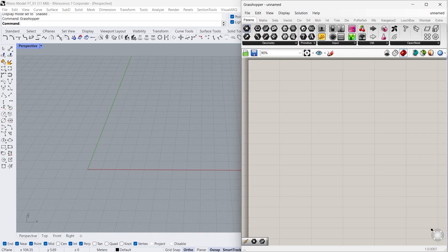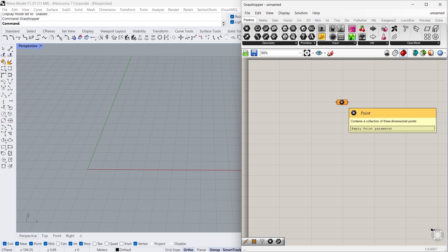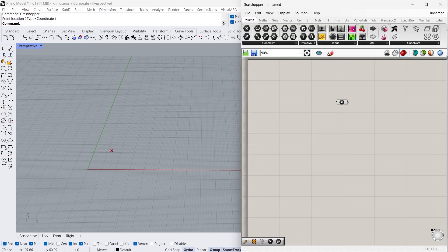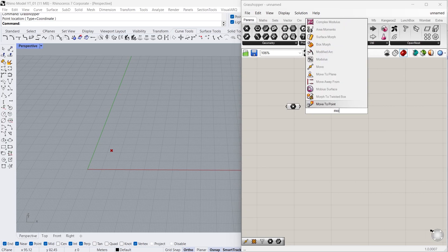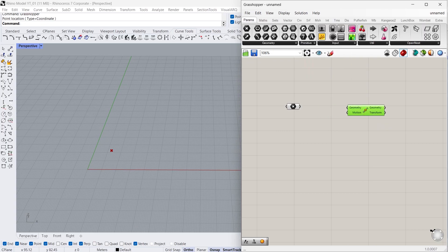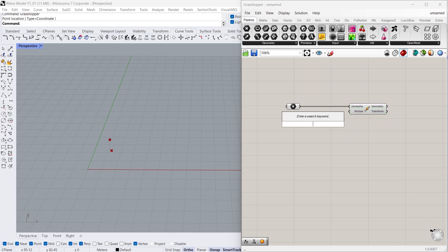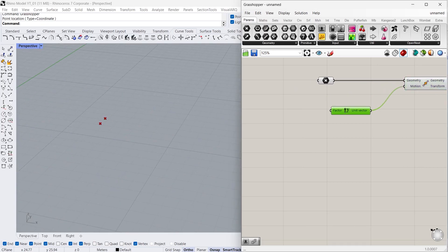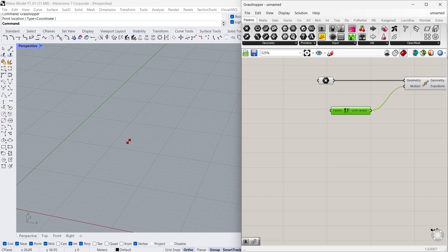First we need to create a point and right-click, set one point — I'm going to place it here. Then I'm going to move this point in the Y direction. For that I'm going to use the Move command, connecting the point to the geometry and the motion is the direction, so I'm going to use the Unit Y command and connecting the vector to the motion. Now it moves towards the Y direction.